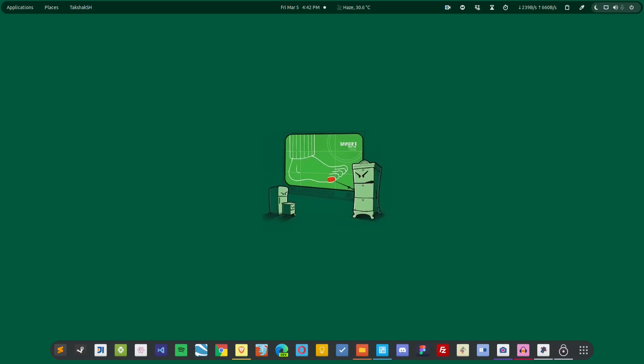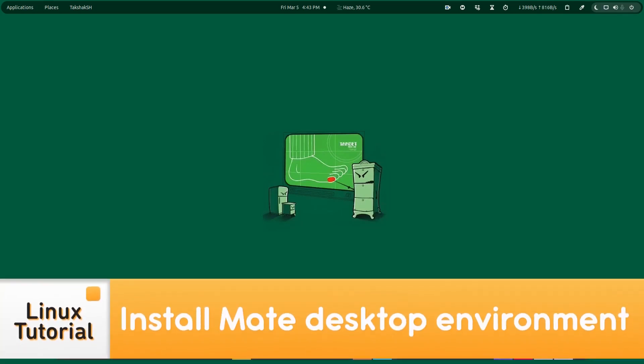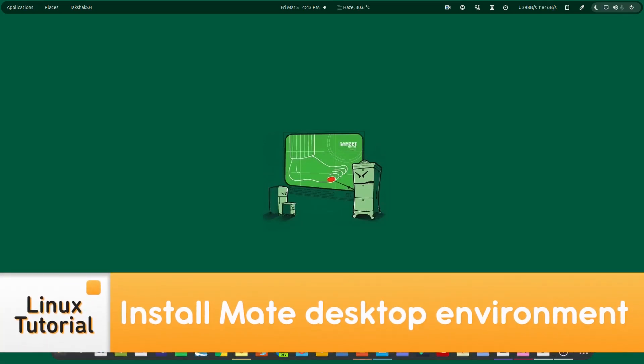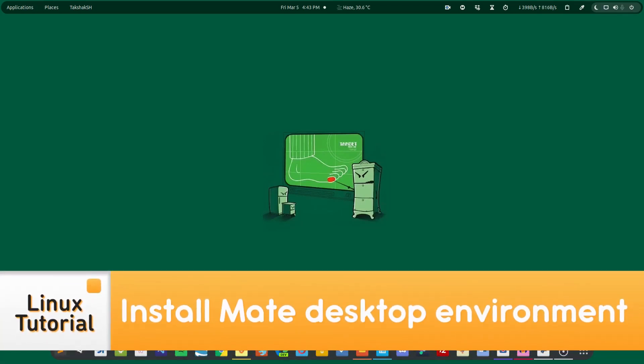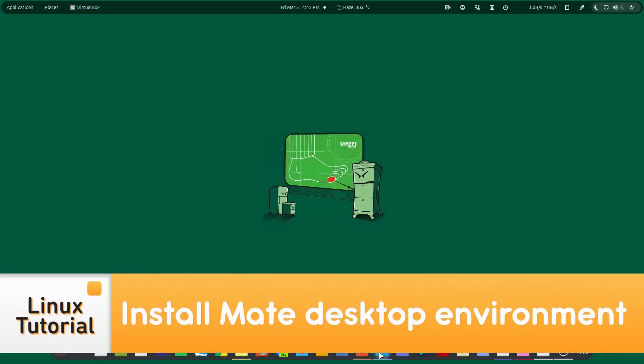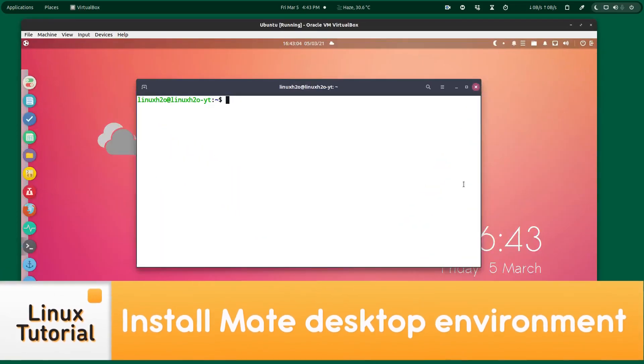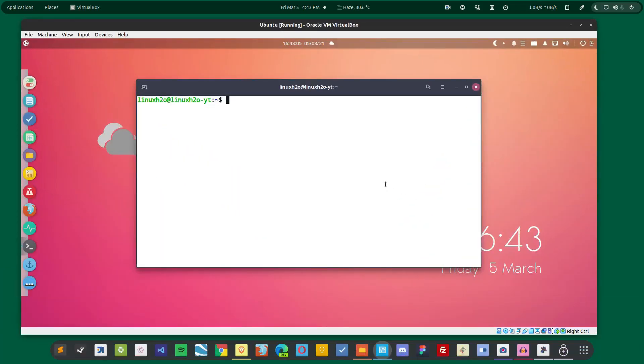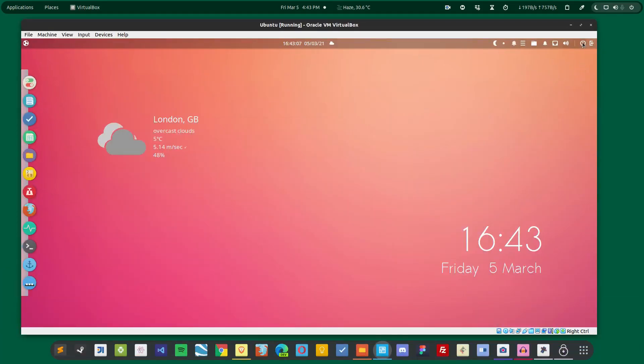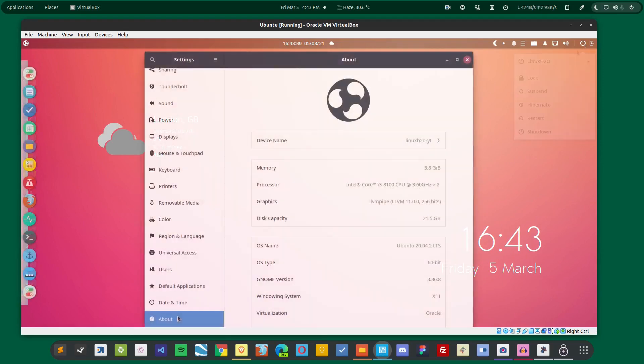Hello there and welcome to Linux Tutorial. In this video guide, I'm going to show you how to install Mate desktop environment on your Ubuntu LTS. So this is the latest version of Ubuntu that I have - this is Ubuntu 20.04 the LTS version and it has the Budgie desktop environment installed.